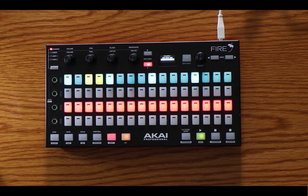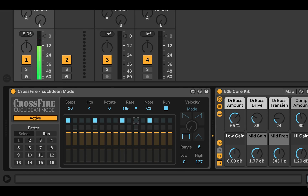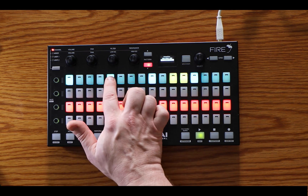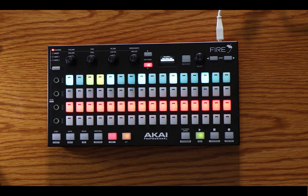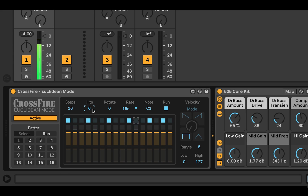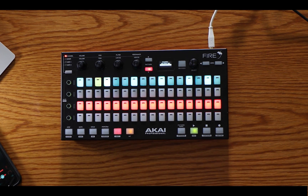Things really start to get interesting when you give it numbers that can't be divided by each other. So say I wanted to change the number of hits to five — I can either click on the parameter or I can change it directly from the Fire: one, two, three, four, five. It's now fitted five hits into that same number of steps. Let's do the same for six. Let's leave that at four.